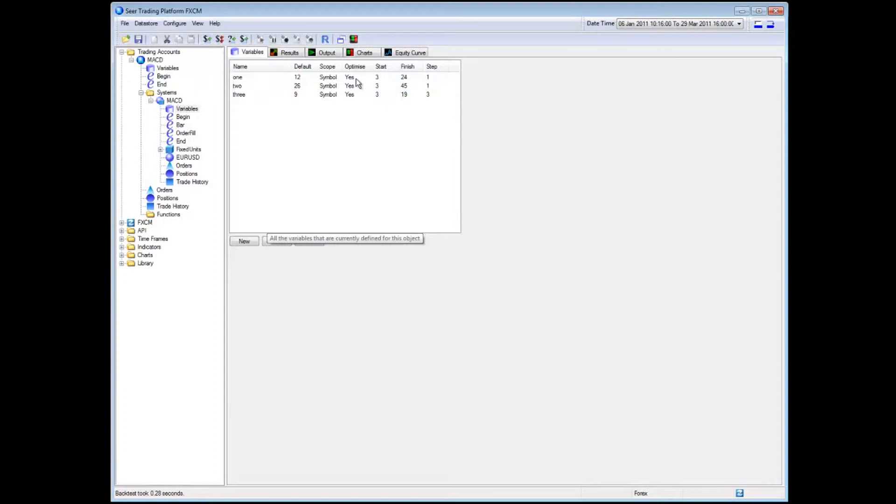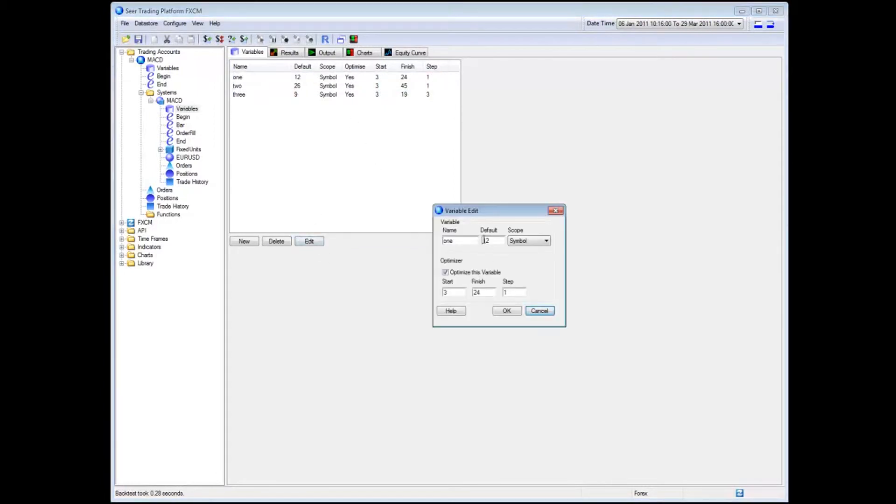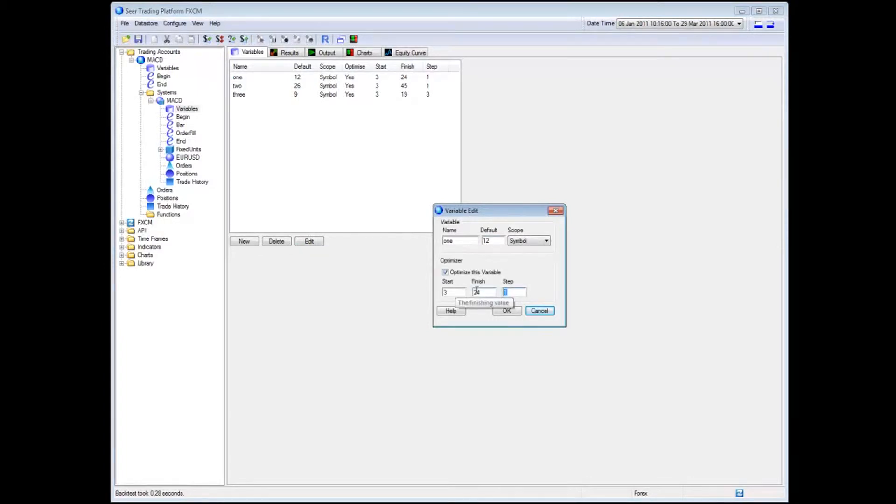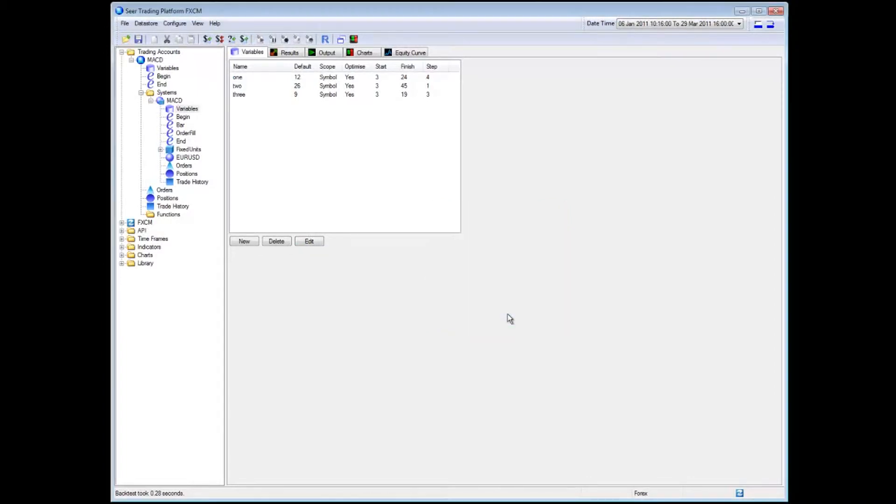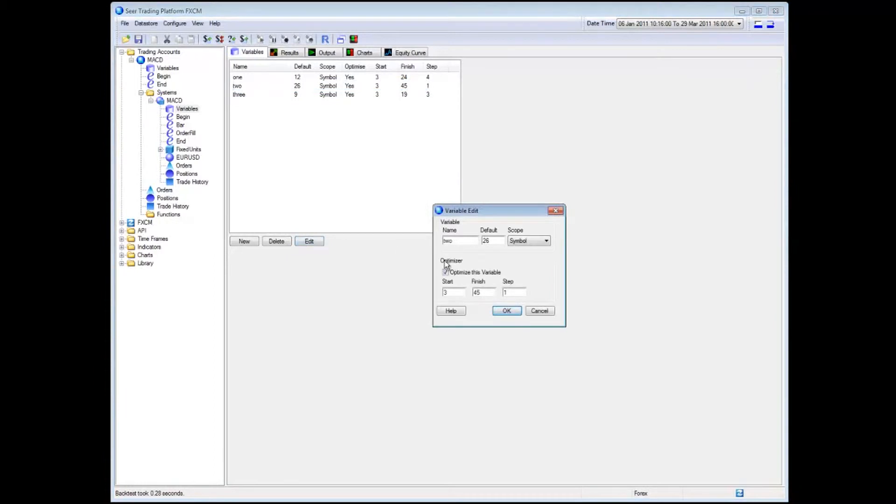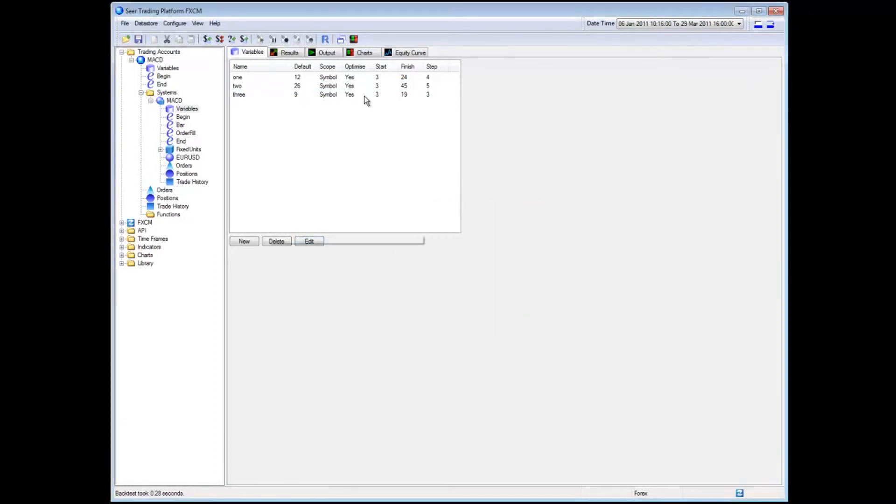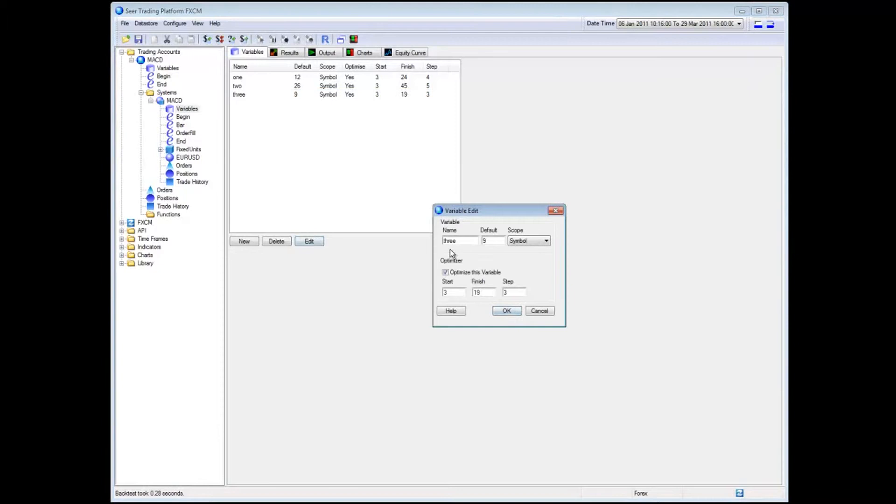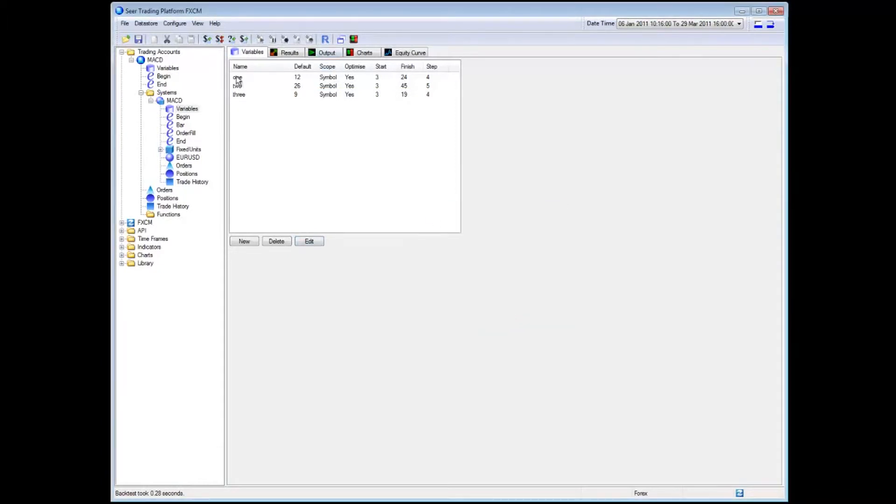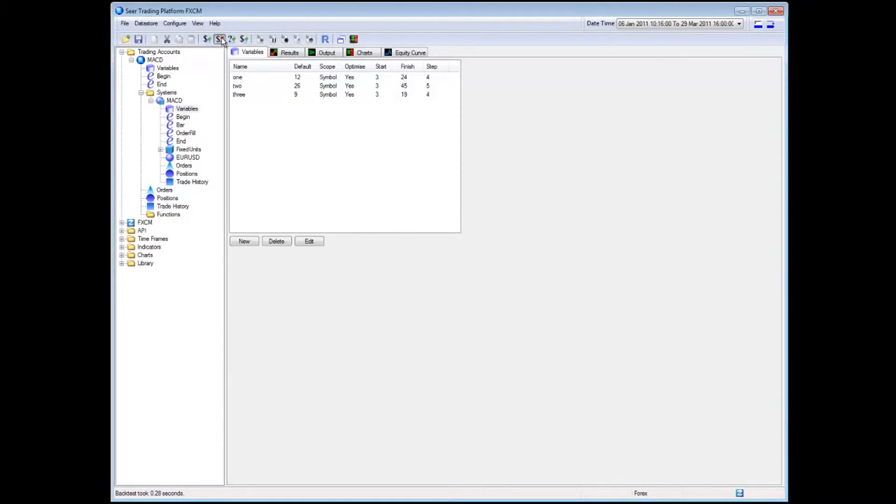For the purposes of this demo, I'm going to set my increments to be higher so that we don't take too long to actually run the back testing. So I'm going to set the step to four. I'm going to set this step to four or five, that's quite a big one. I'm going to set this one to four and push OK and then what I'm going to do is I'm going to push the optimize button.